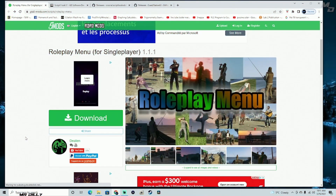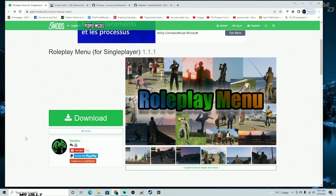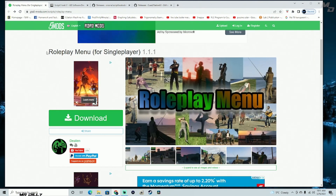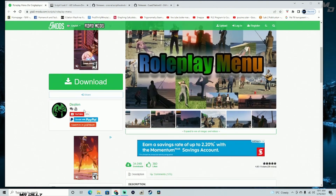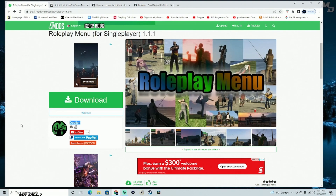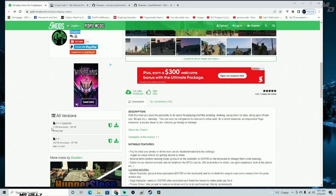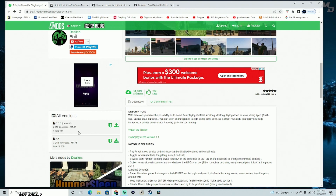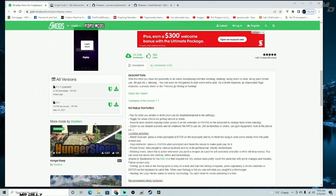Welcome back to the channel, welcome back to another GTA 5 tutorial. We are going to be installing the Roleplay Menu by Dillion. This is another cool mod if you want to integrate some of this stuff into your roleplay on GTA 5. I already showed you this when I was doing some LS PD FR tutorials and stuff like that.